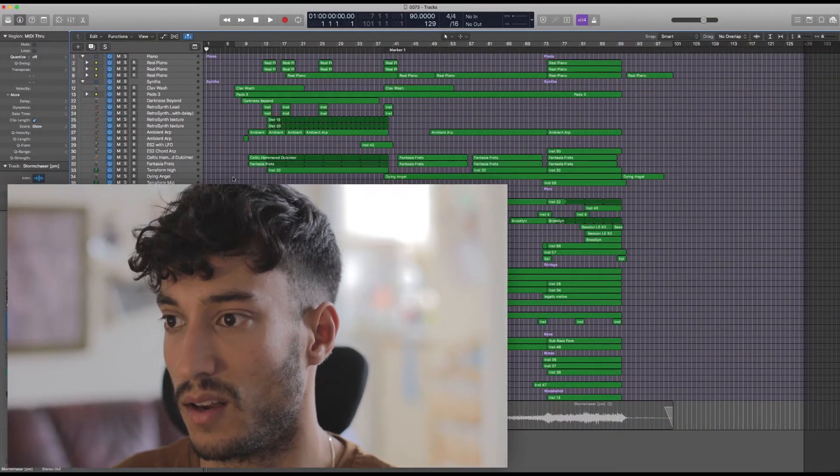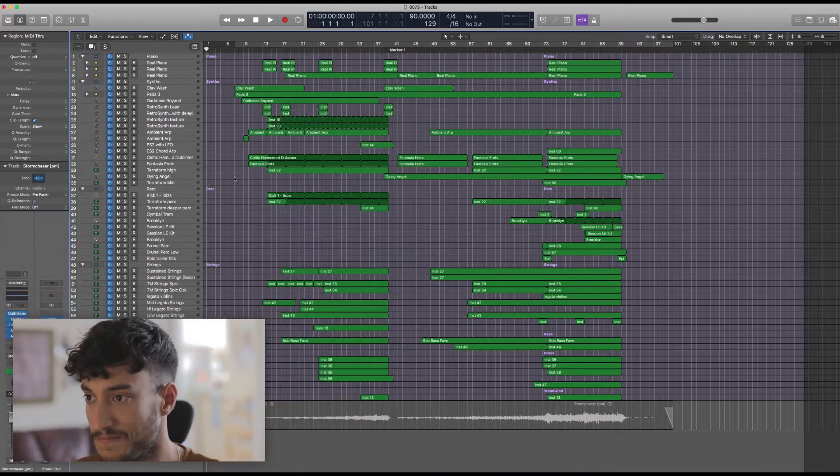Parts that I think work well or bits that people have specifically asked about. So let's take a look at the Logic file.